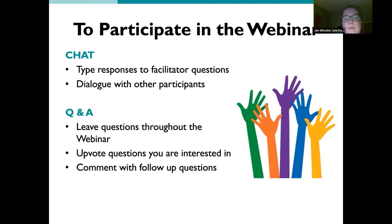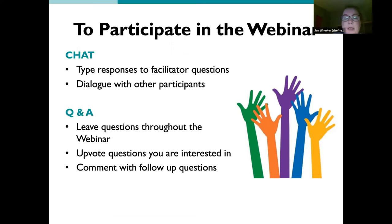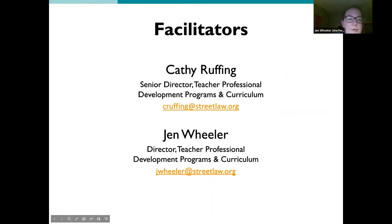If you want to take a moment right now to introduce yourself in the chat, make sure you click 'all panelists and attendees.' Let us know who you are, where you're from, what you're teaching, and anything else you'd like to share. My name is Jen Wheeler — I'm part of Street Law's Teacher Professional Development and Curriculum Team. I'll throw it over to my colleague Kathy, who will introduce herself.